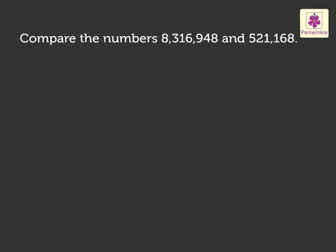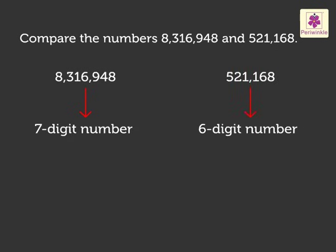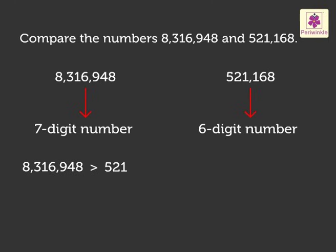Look, here the first number is a 7-digit number, whereas the second number is a 6-digit number. Therefore, we say 8,316,948 is greater than 521,168.